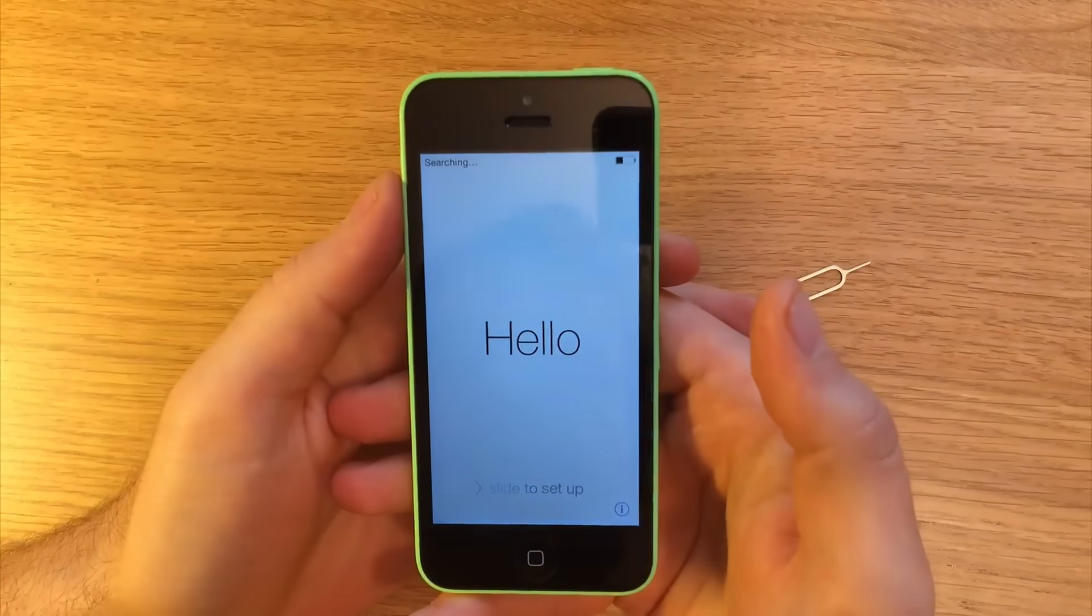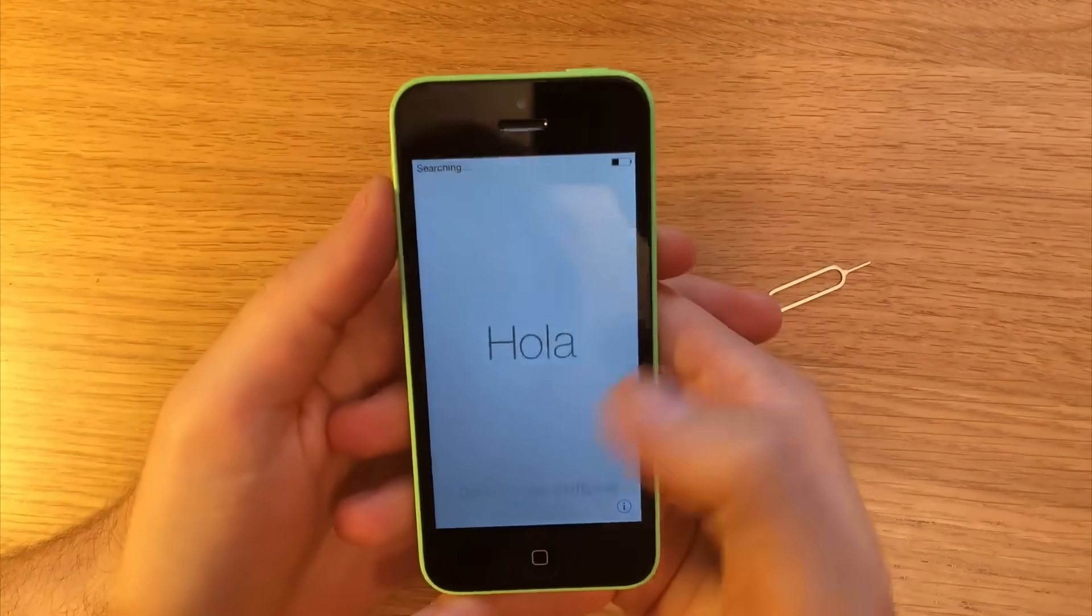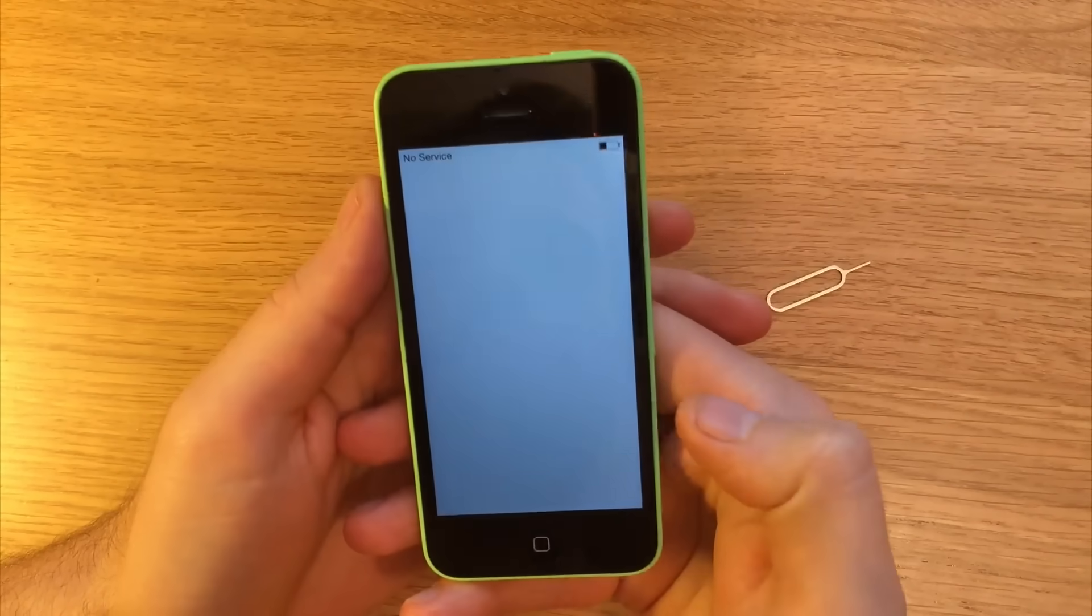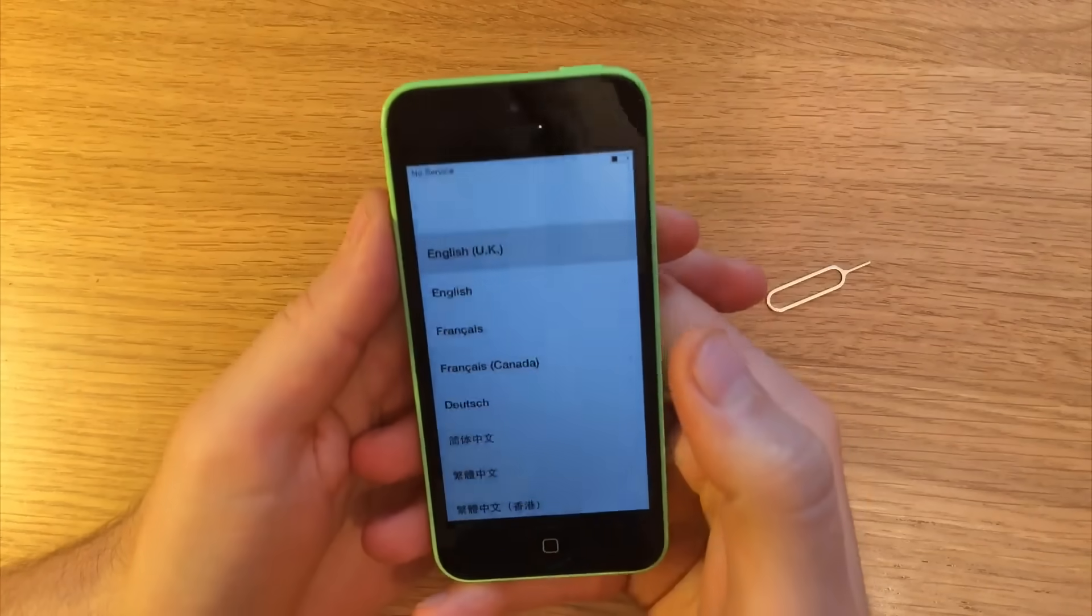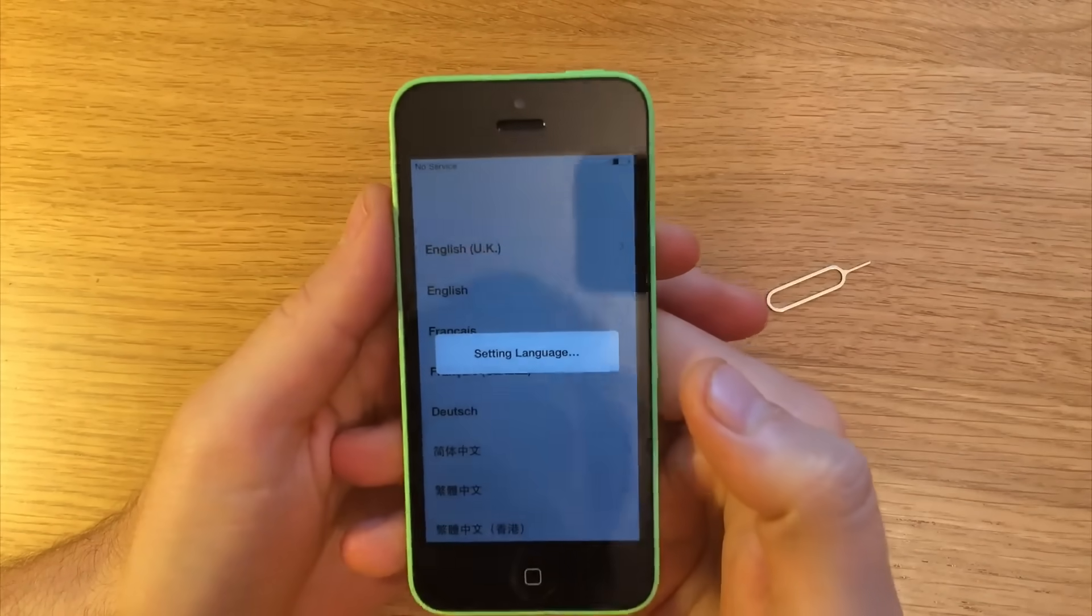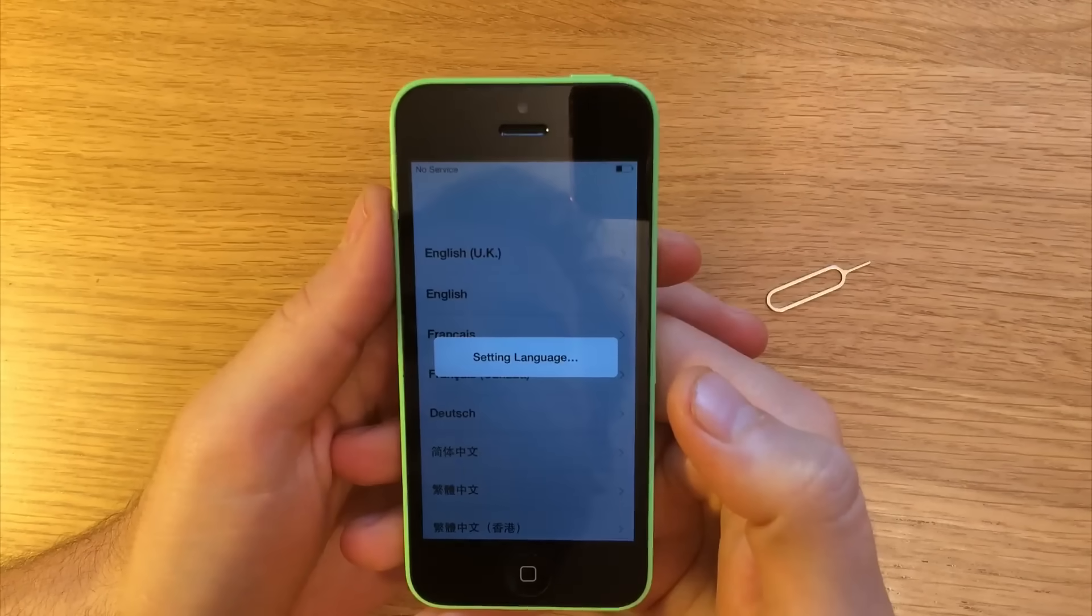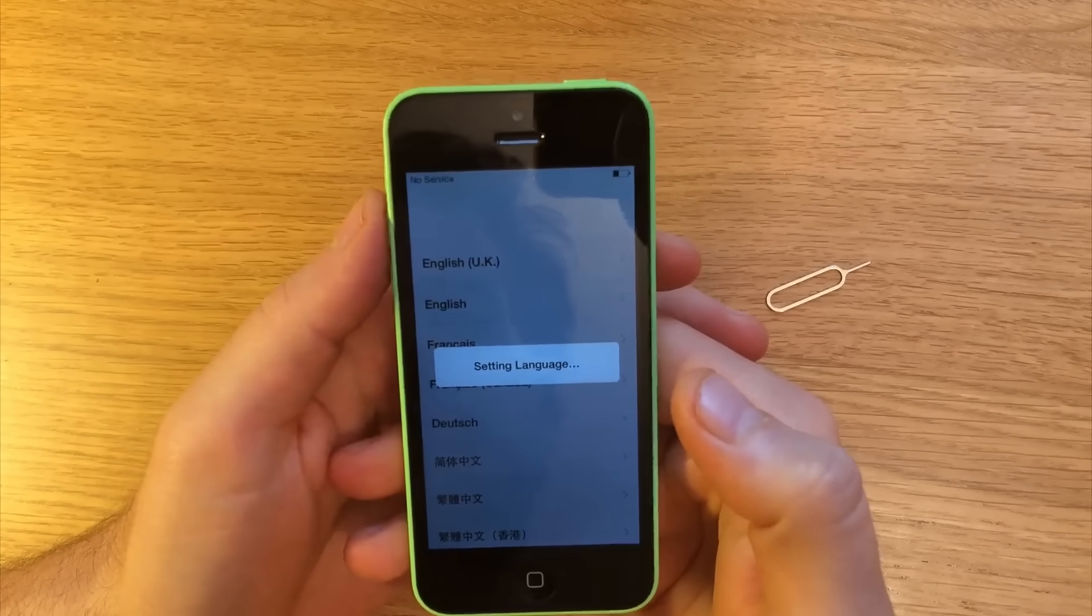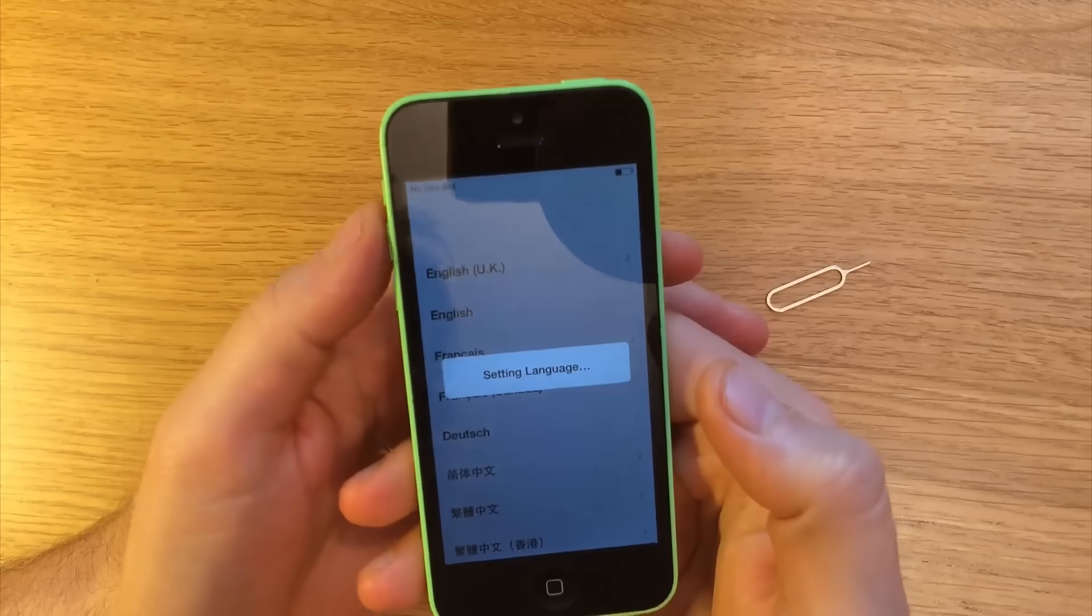Okay so the phone's now restored. This is how it comes out of the box when it's new. So you can go ahead, select your country and just follow the prompts, go ahead with the setup.